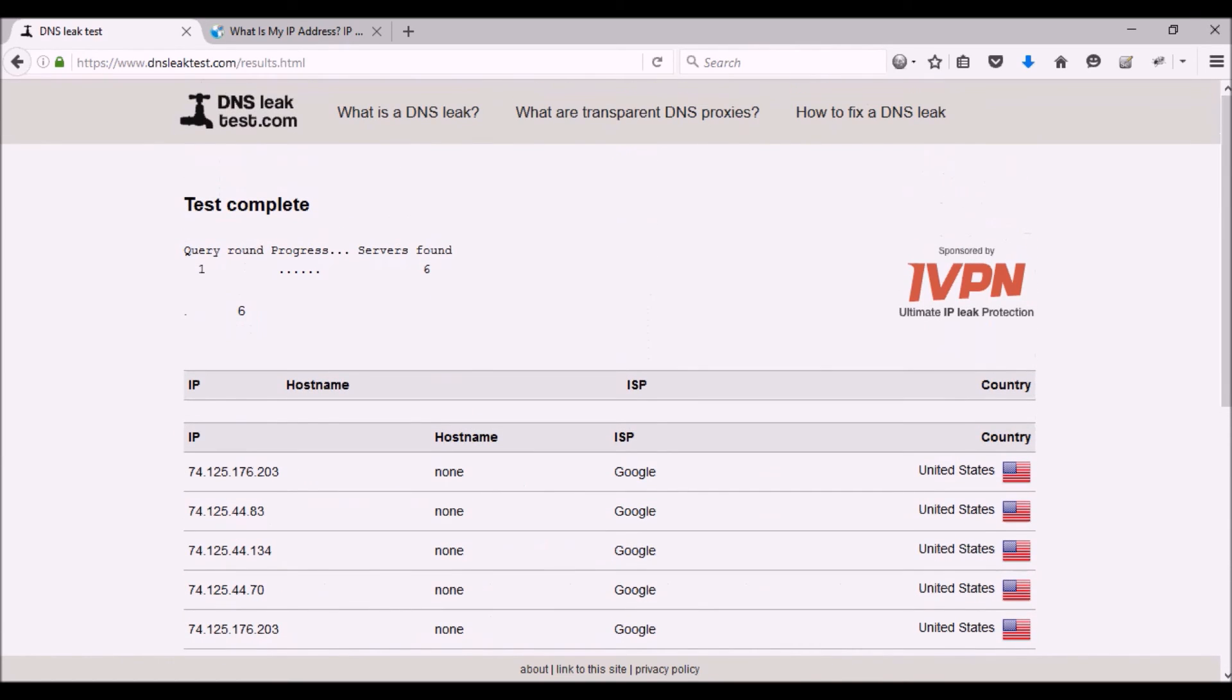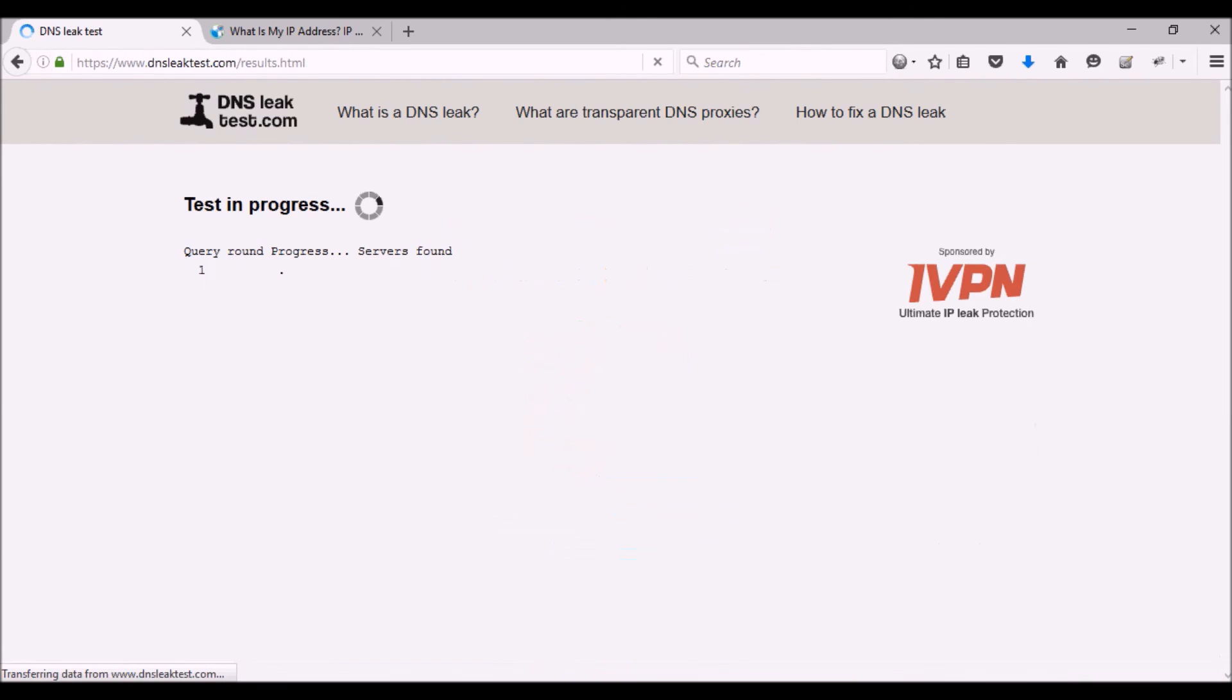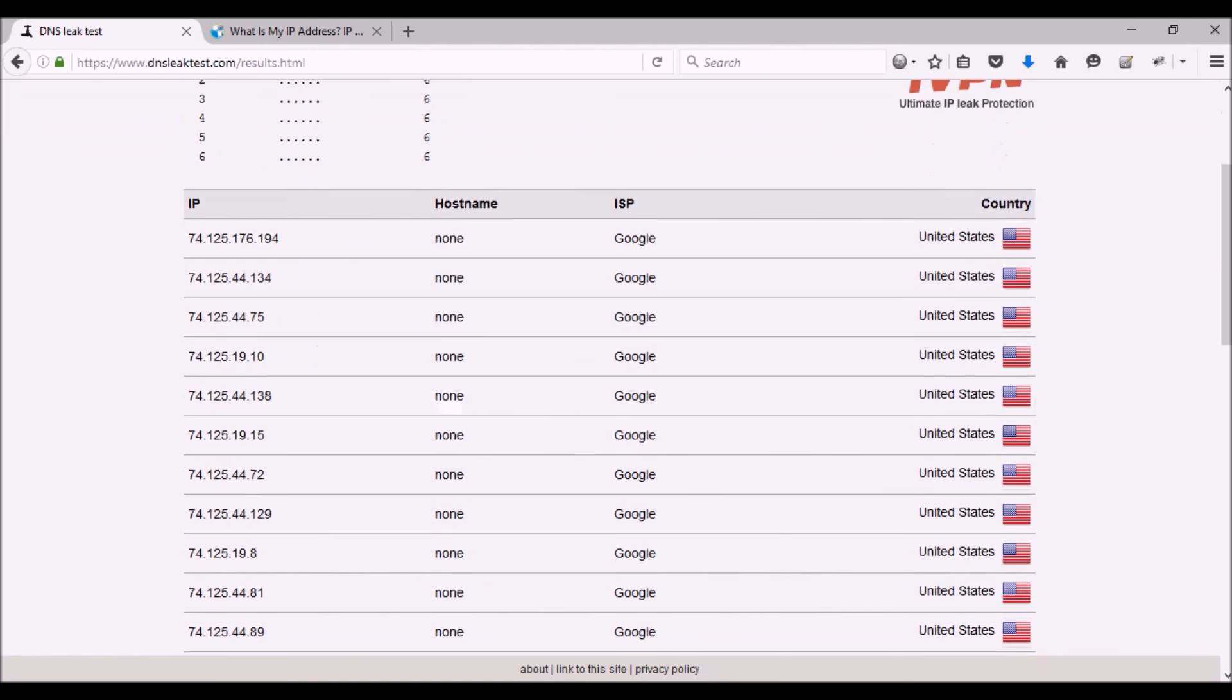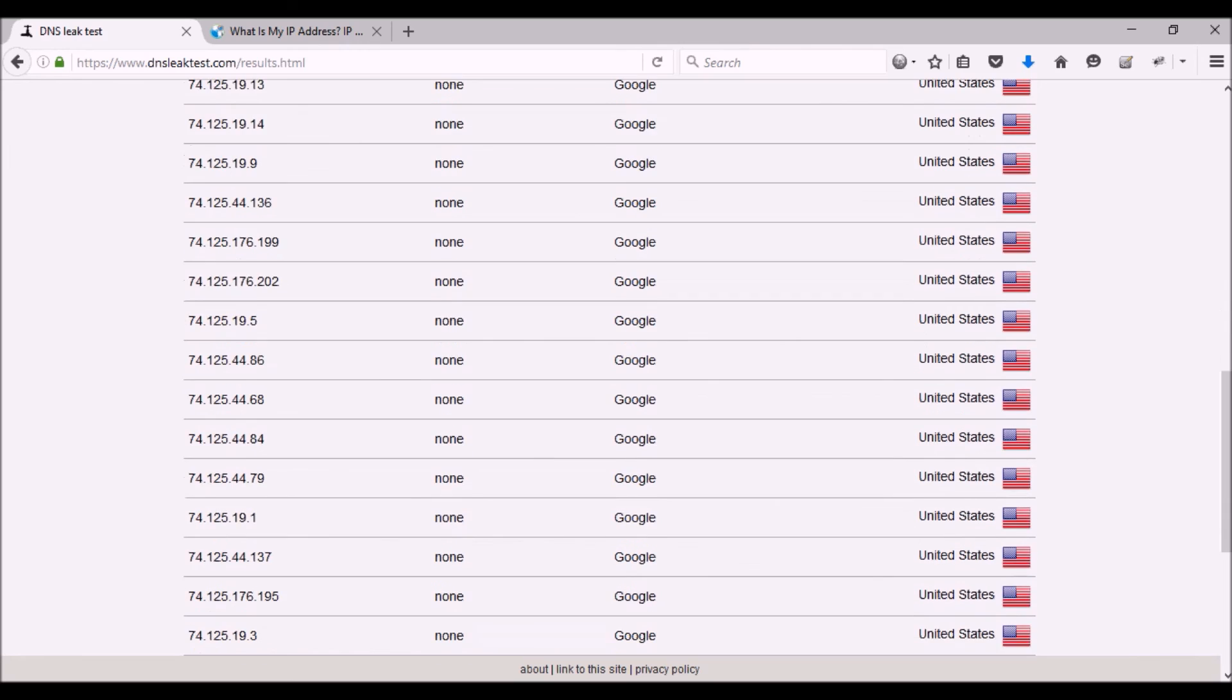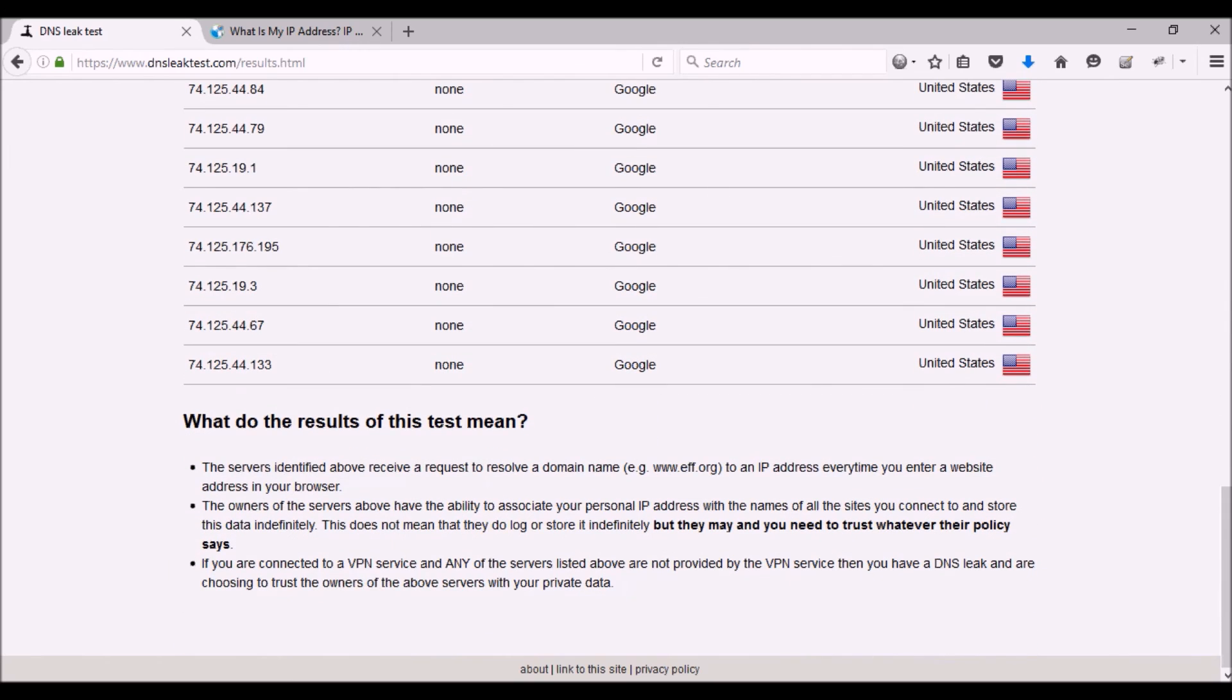I'm going to go back once more and do the extended test. As you can see again, everything is pointing to the United States.